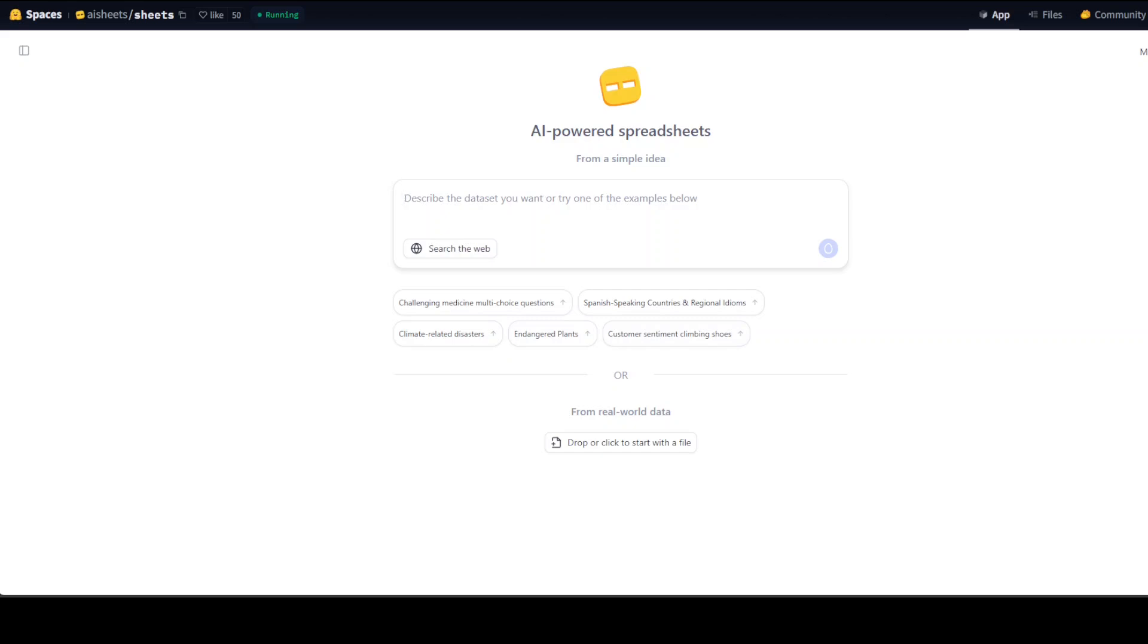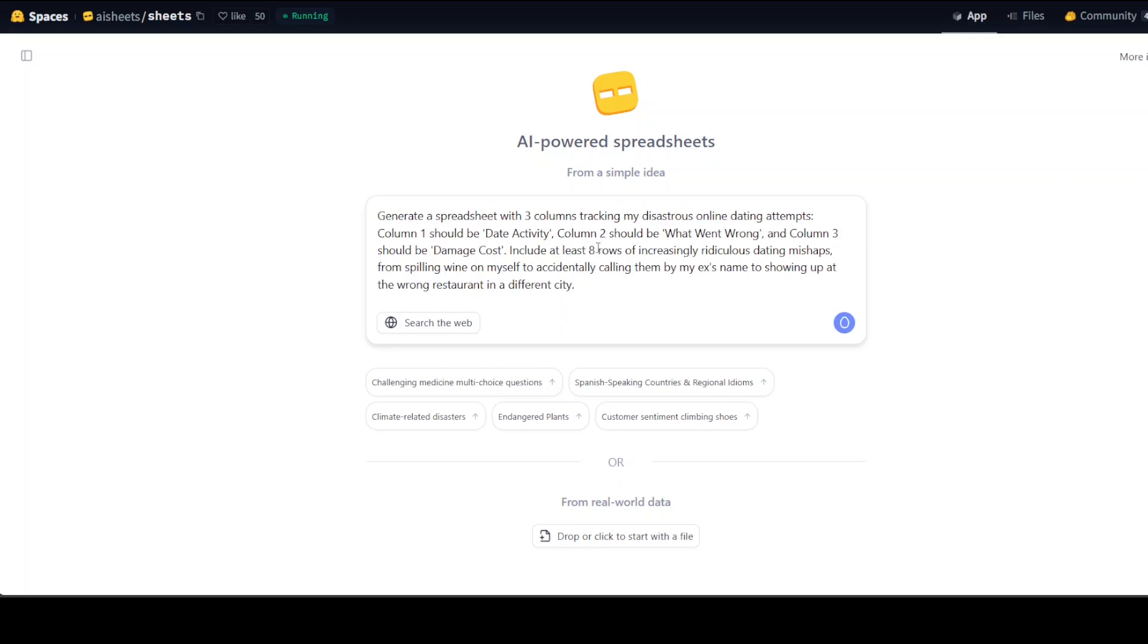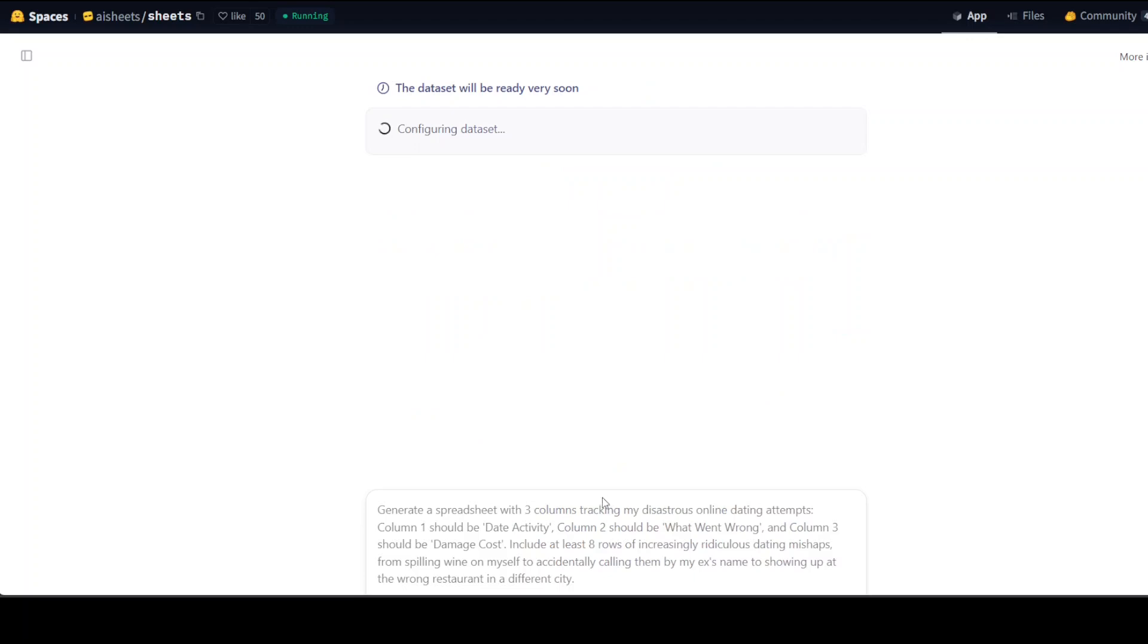You want to generate data about, so for instance, I'm going to ask it to generate a spreadsheet with three columns tracking my disastrous online dating attempts. Column one should be date activity, column two should be this, and column three should be damage cost. Include at least eight rows of increasingly ridiculous dating mishaps from spilling wine on myself to accidentally calling them by my ex name to showing up at the wrong restaurant in a different city.